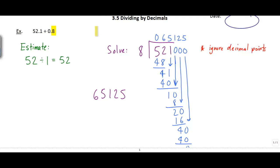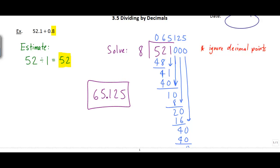This is where it's really useful to go back and look at the estimate. My estimate was 52, so where could I place the decimal so that the answer is as close to 52 as possible? The only spot that makes sense is right here, giving an answer of 65.125. That's the best spot to get it close to the estimate.